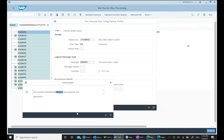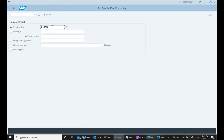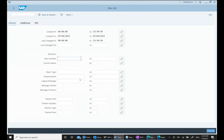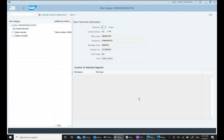After the IDOC has been created, I want to see its status. I go to WE02, put in the newly created IDOC number, and hit Execute. This IDOC has status 53 with a green light — meaning 'application document posted.' This means for this IDOC we were able to create a sales order.